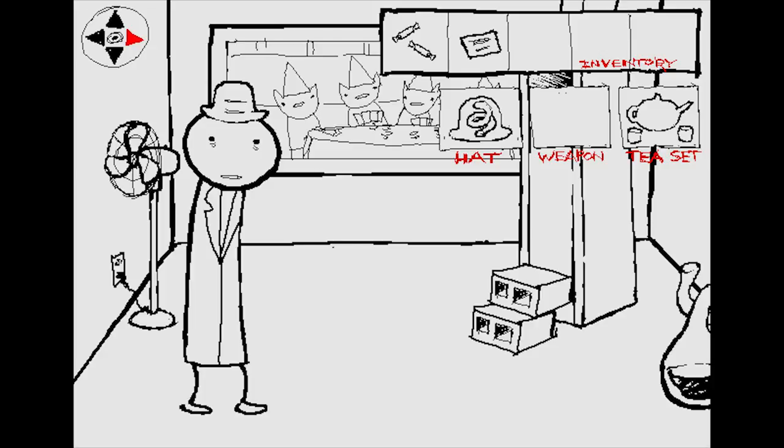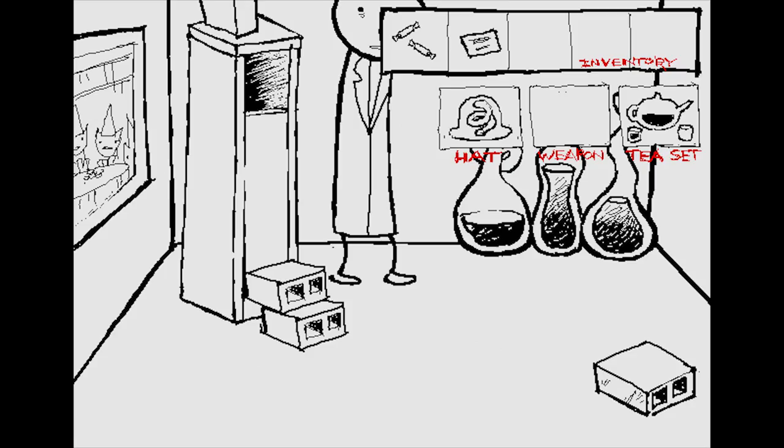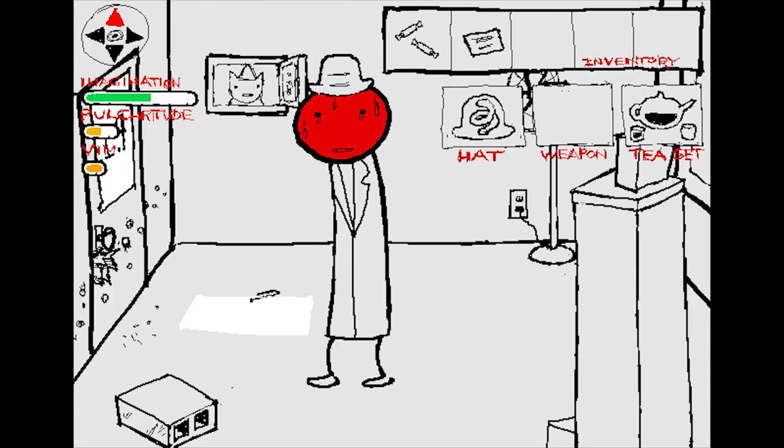Siphon some liquid. You siphon some of the hot sauce into the teapot. You siphon some of the illicit liquor into a teacup. You decide to leave the shit where it is. Take a sip of the hot sauce. You take a small sip from the teapot. Your vim is boosted. You begin to sweat profusely.